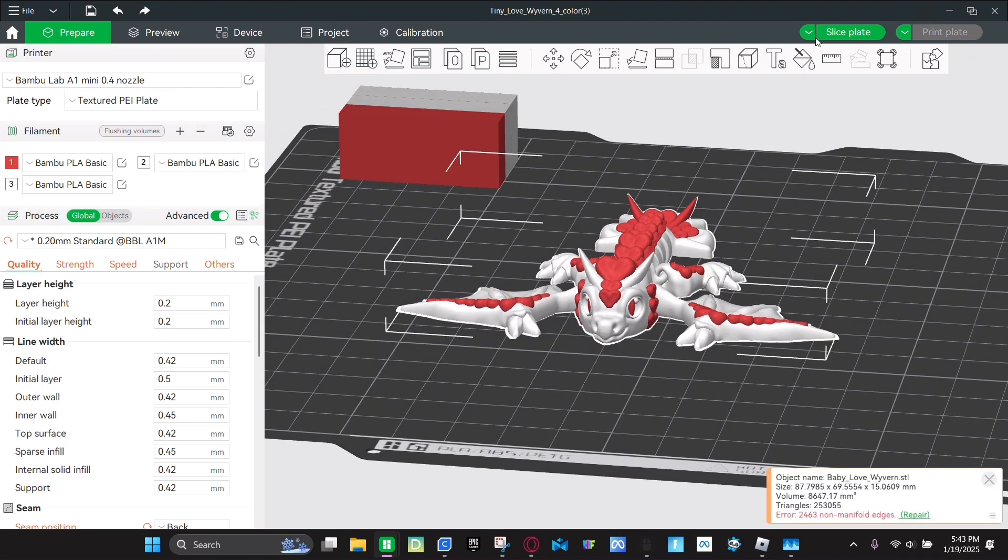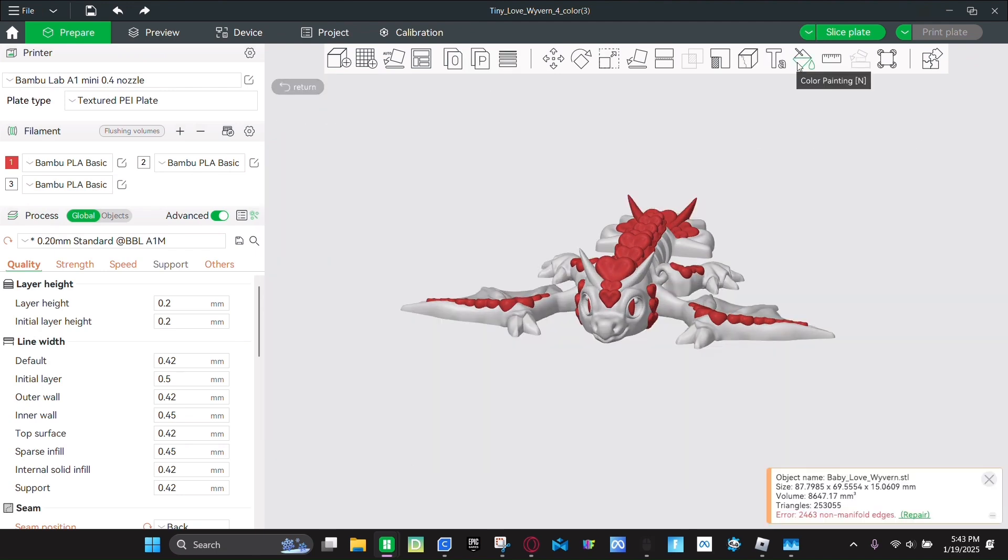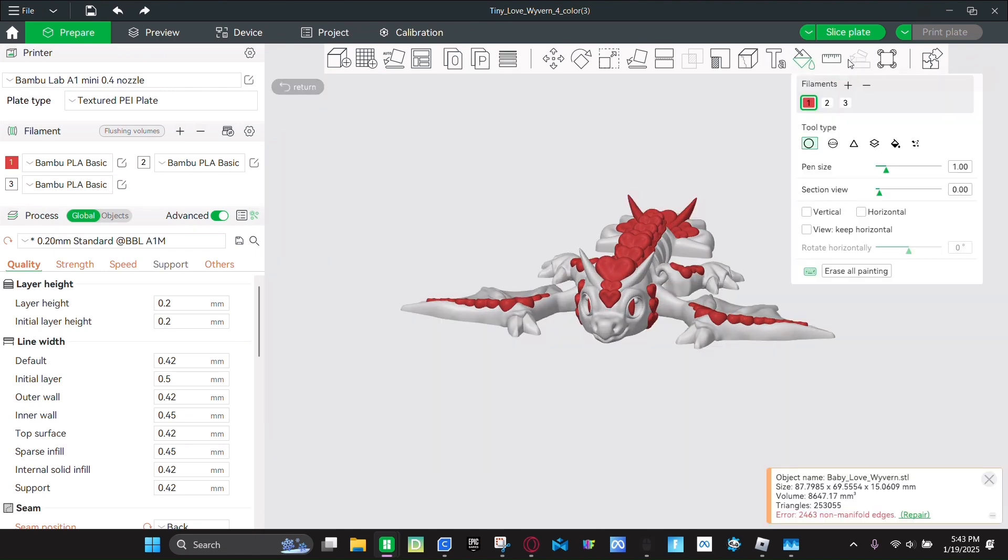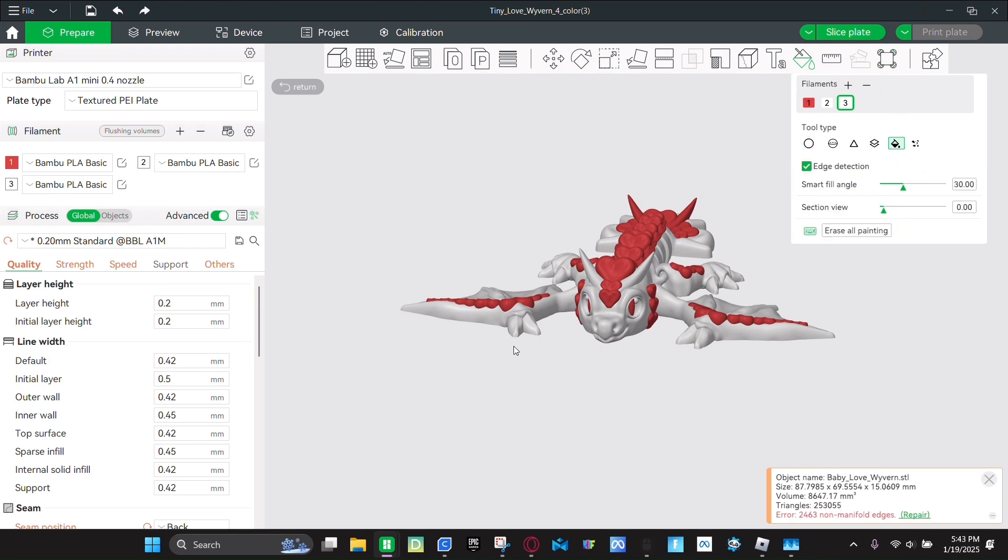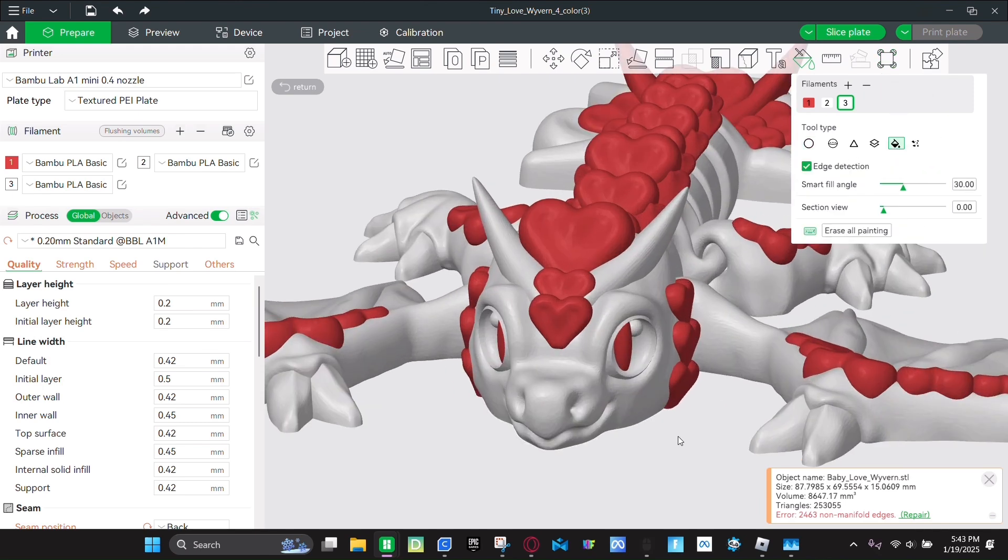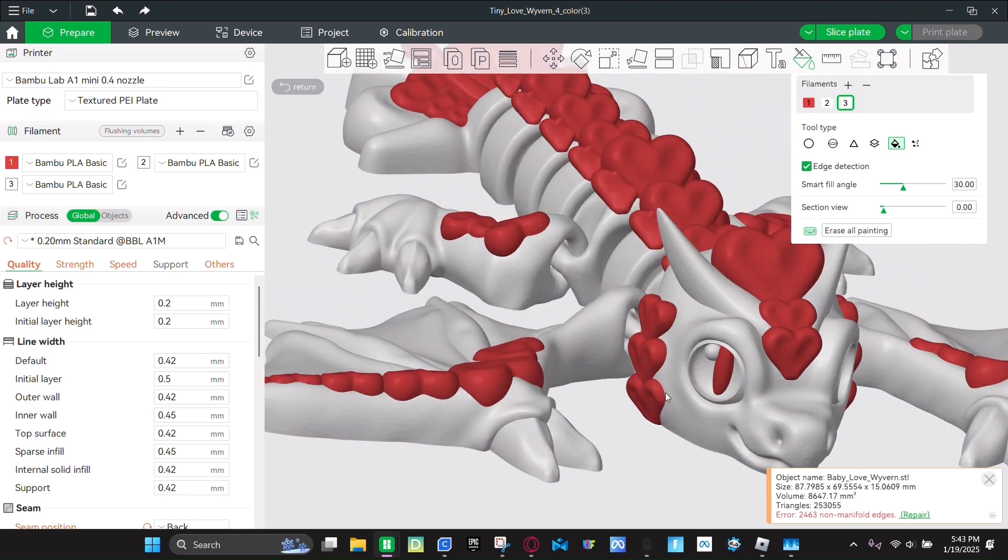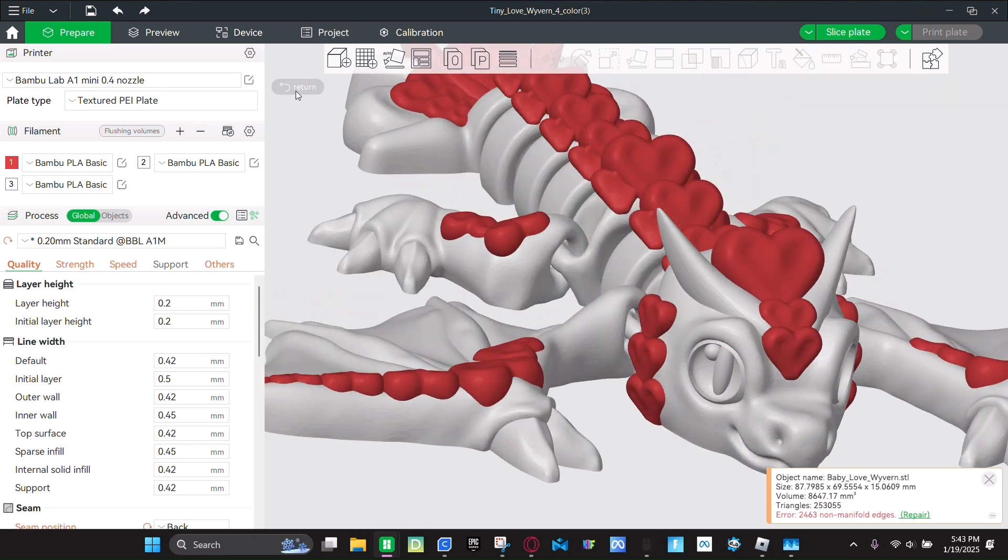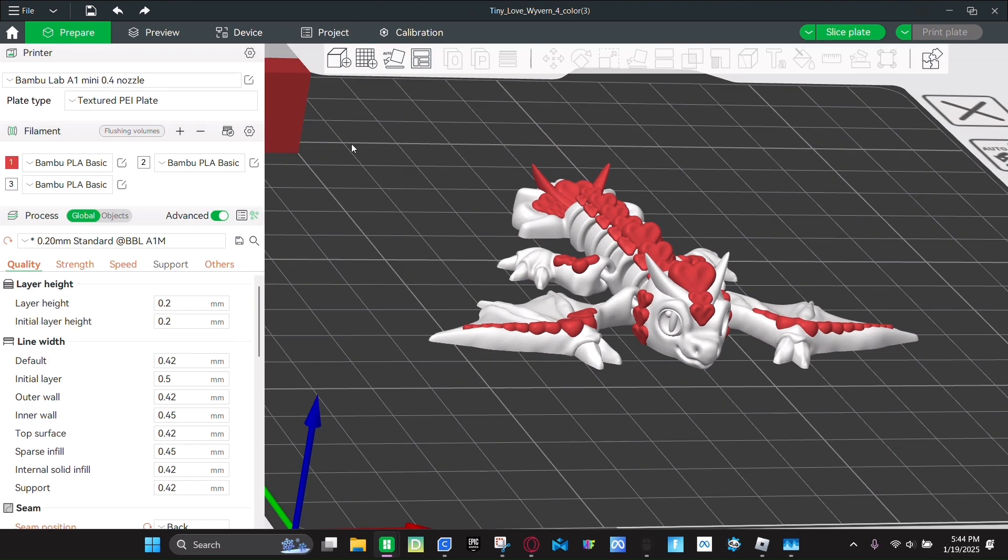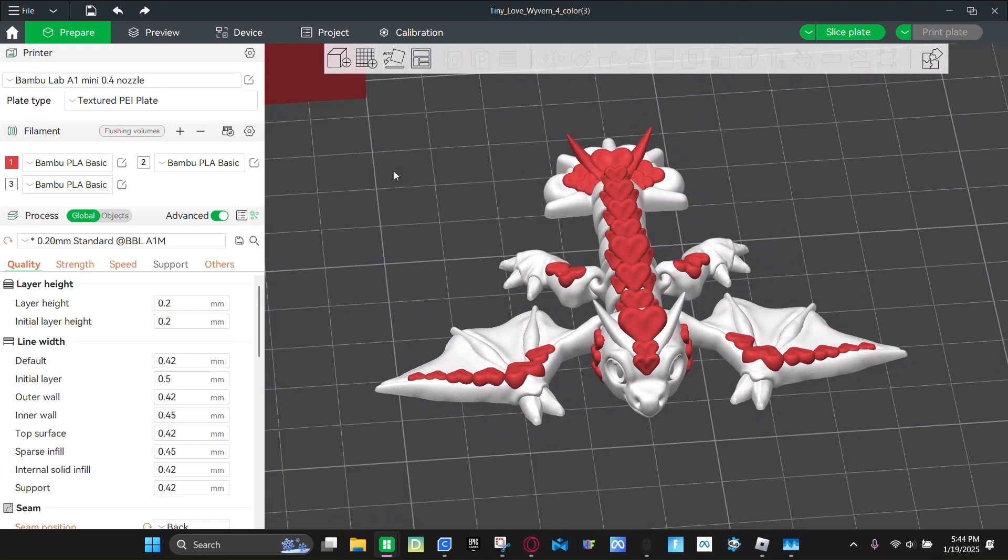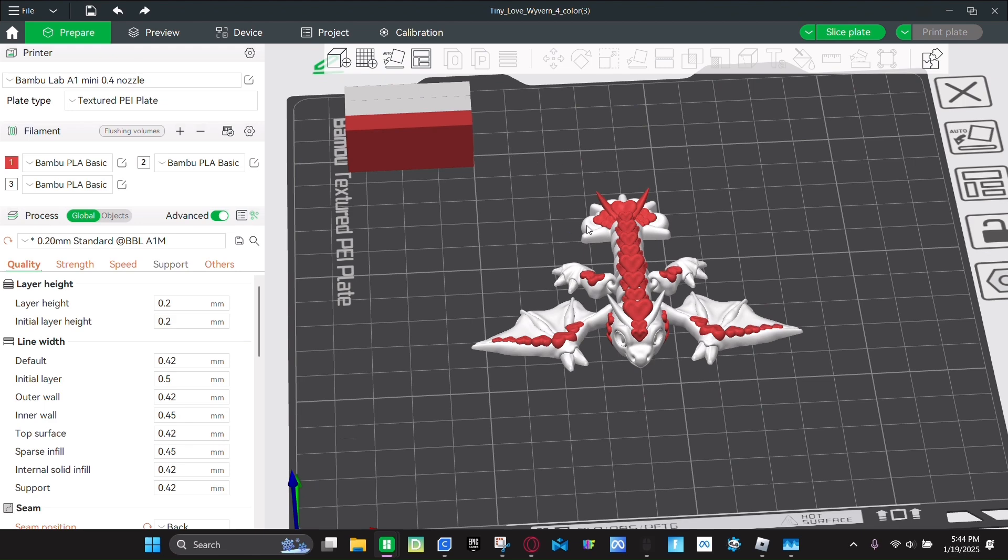So you're going to click color painting. And then click one of the whites. Next you're going to click fill. And then click this red part inside of the eyes. And then click return. And then again, you can print as many as you can.